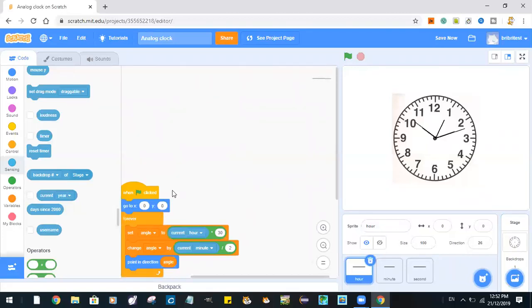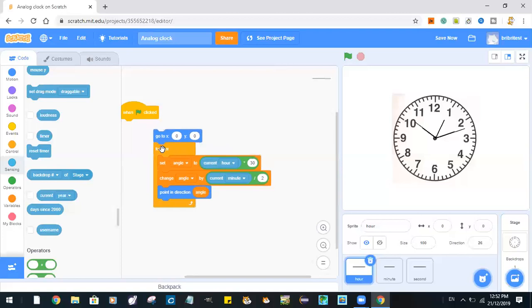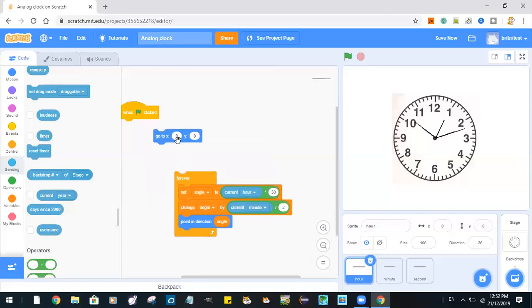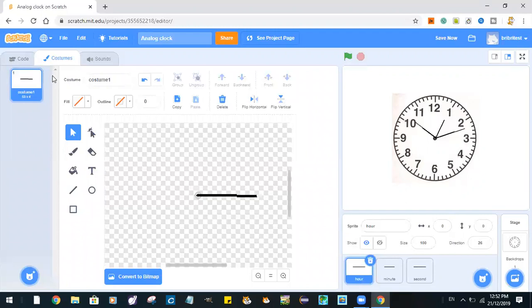So now we start by coding the hour. When the green flag is clicked, go to x:0 y:0. Oh, just a reminder, make sure that the left side of each hand is over here at the center.